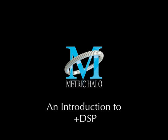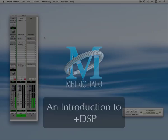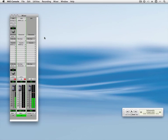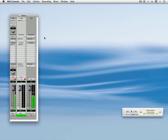In this video I'm going to introduce you to the DSP processing options with Metric Halo interfaces. All of our boxes come with a 2D card which is a DSP processor inside the interface that lets you run plugins directly on the hardware. This takes some of the processing load off your computer as well as letting you work in a near-zero latency environment.